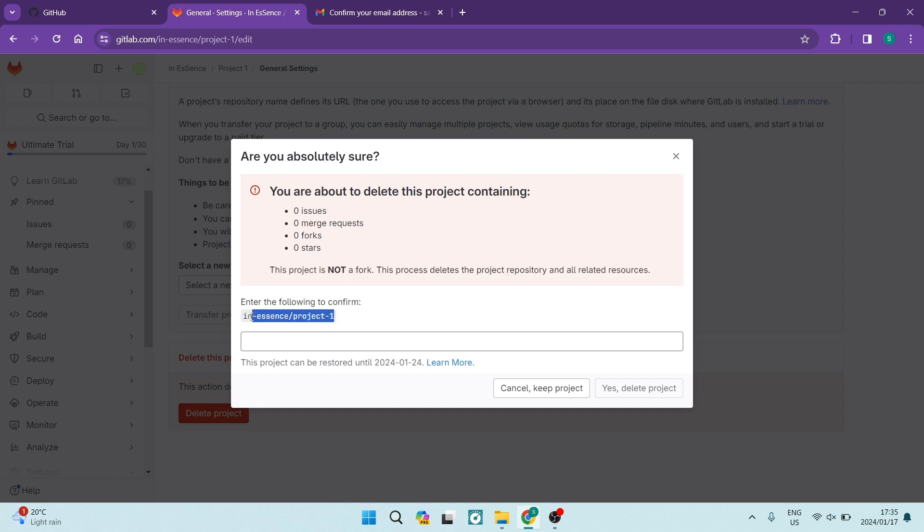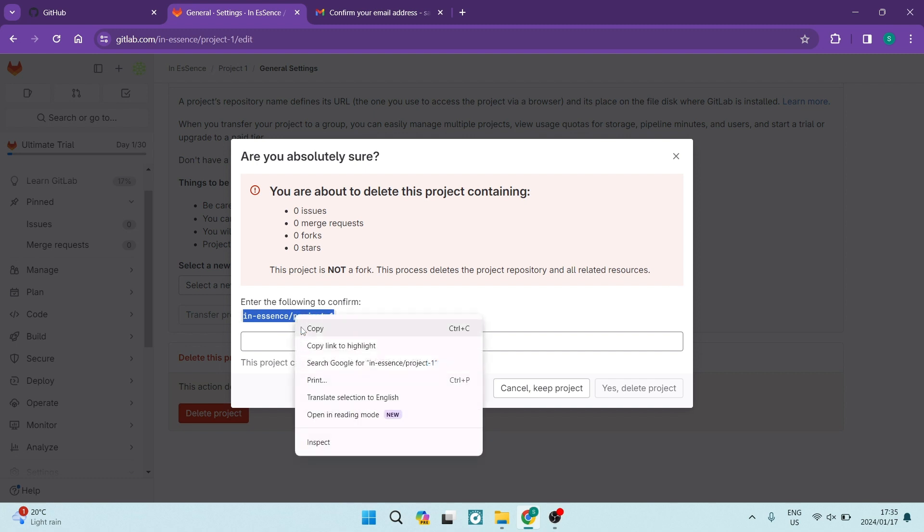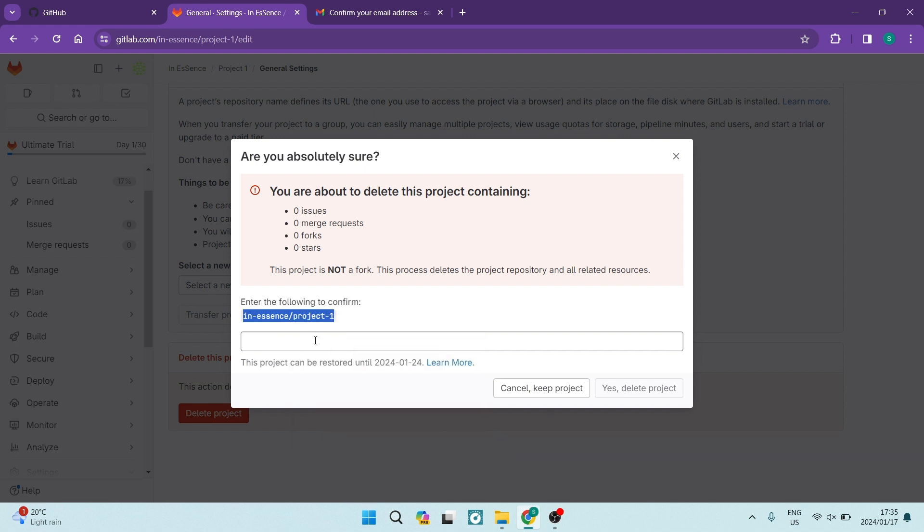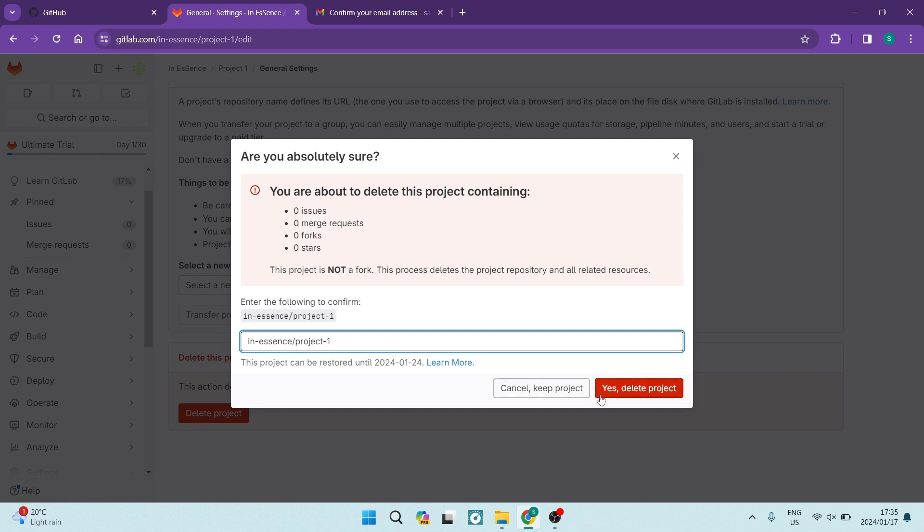You're going to have to type this out. You can also highlight it, right click and say copy, and then paste it there. Then the Yes, delete project button will become available and you can tap on that to delete the project that you are in.